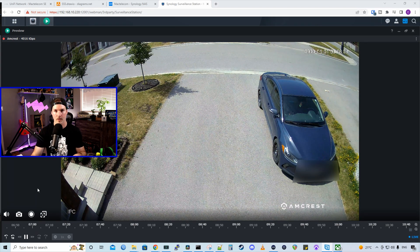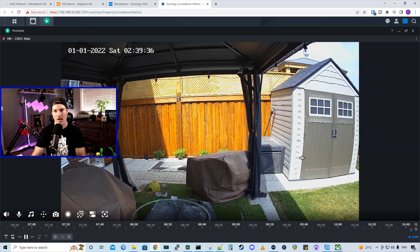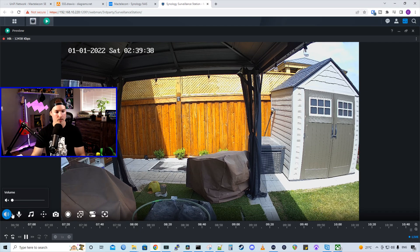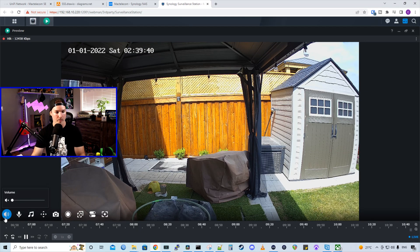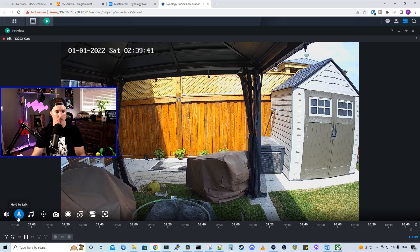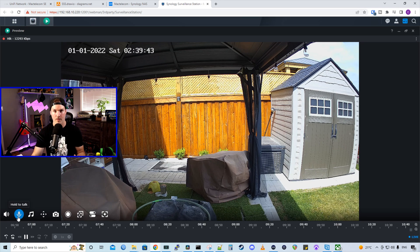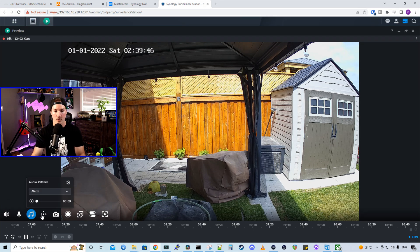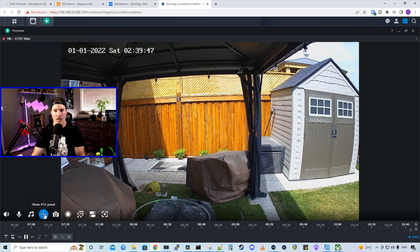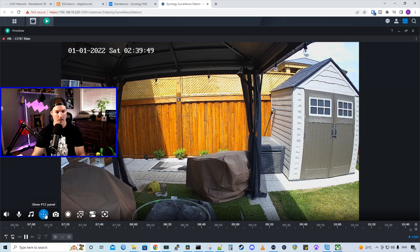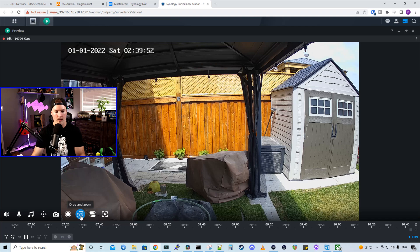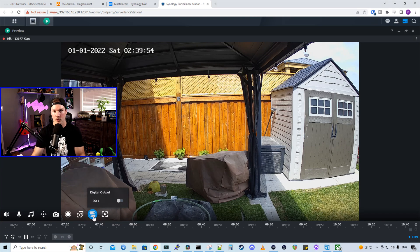Now let's take a look at the HikeVision camera. Here's the HikeVision camera in the backyard. And we could see that we have more tabs at the bottom. So we have volume, we have hold to talk because this has a speaker on it. We have an audio pattern, and then we have our PTZ controls, which we'll test out in a second. We have our snapshot, we have a record, we have our zoom, and then we have our digital outputs.